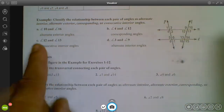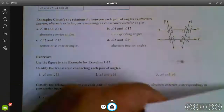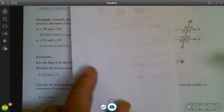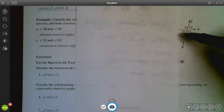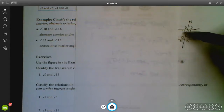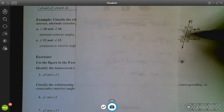For 12 and 13, neither is associated with line P, so cover it up. Looking at 12 and 13, they are both on the interior and on the same side. These are same-side interior angles, and the word we use is consecutive. So 12 and 13 are consecutive interior angles.